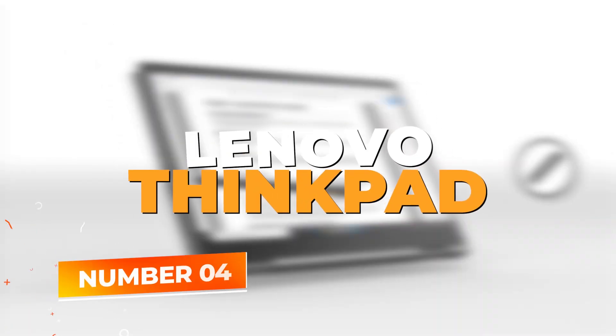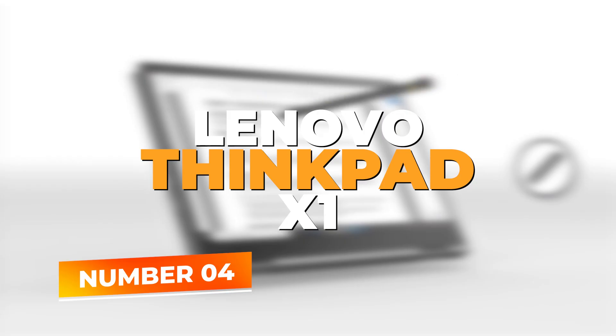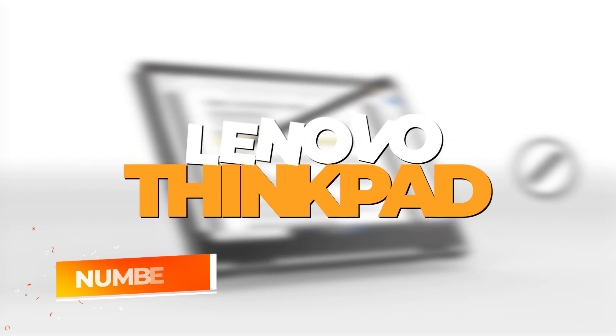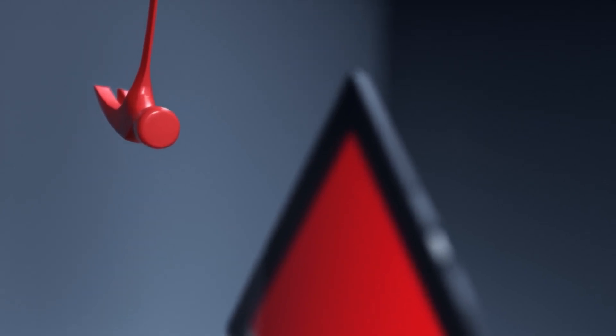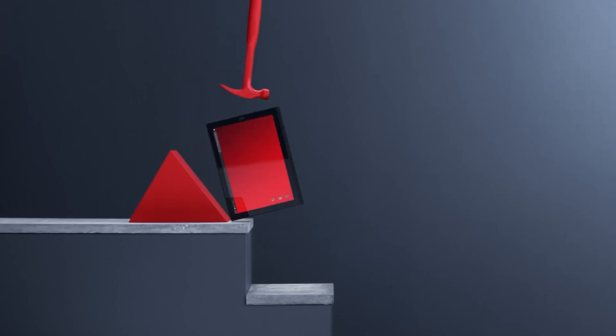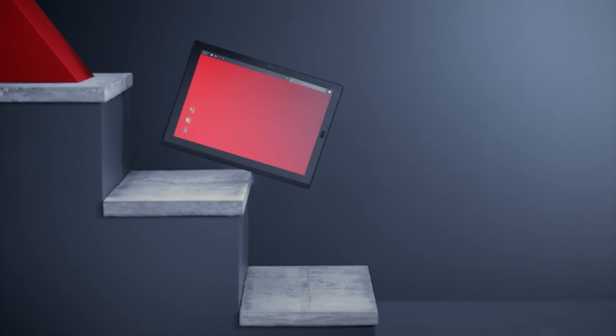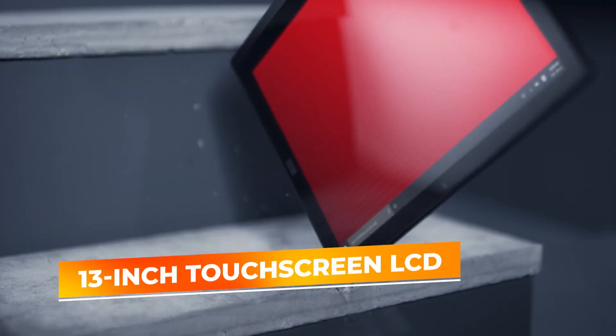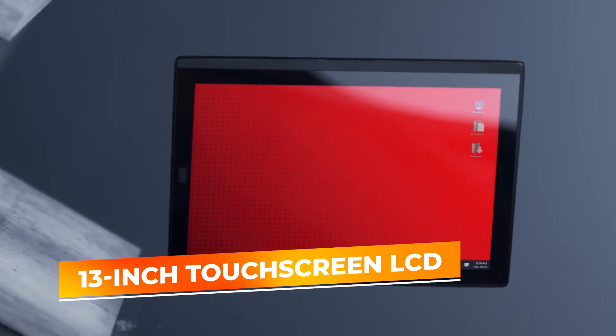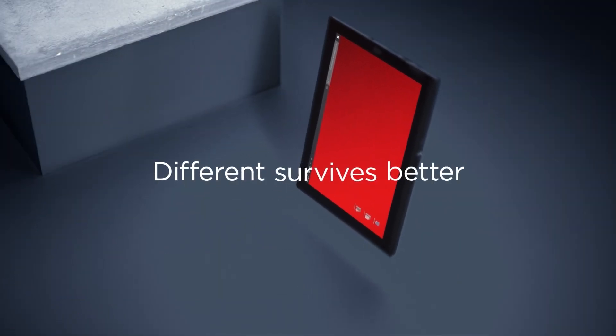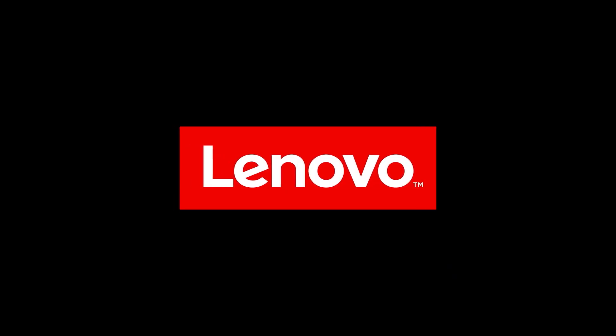Number 4: Lenovo ThinkPad X1. At number 4 on our list, the Lenovo ThinkPad X1 Tablet 3rd Gen distinguishes itself as a highly capable 2-in-1 device that combines the functionality of a laptop with the portability of a tablet, ideal for developers who value versatility and mobility. This device is equipped with a 13-inch touchscreen LCD that offers vibrant visuals and responsive touch control, enhancing your coding and design tasks.